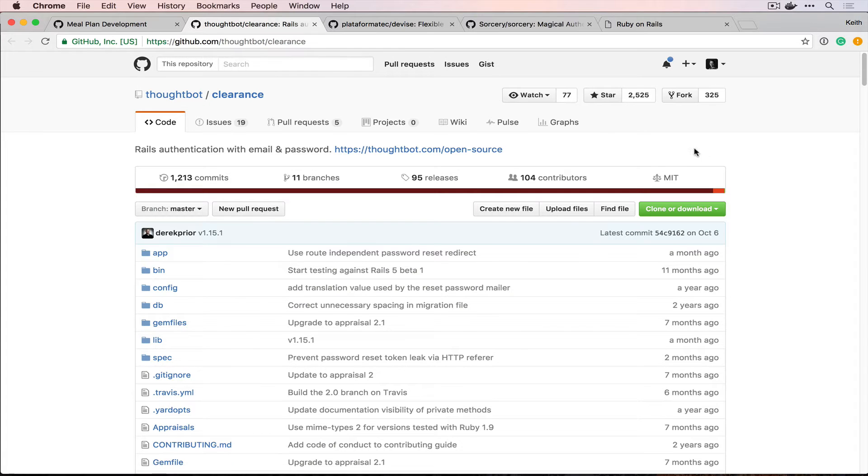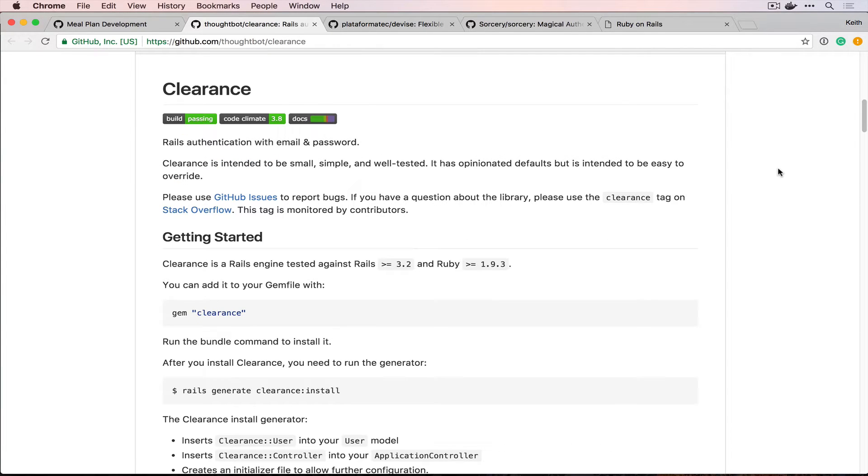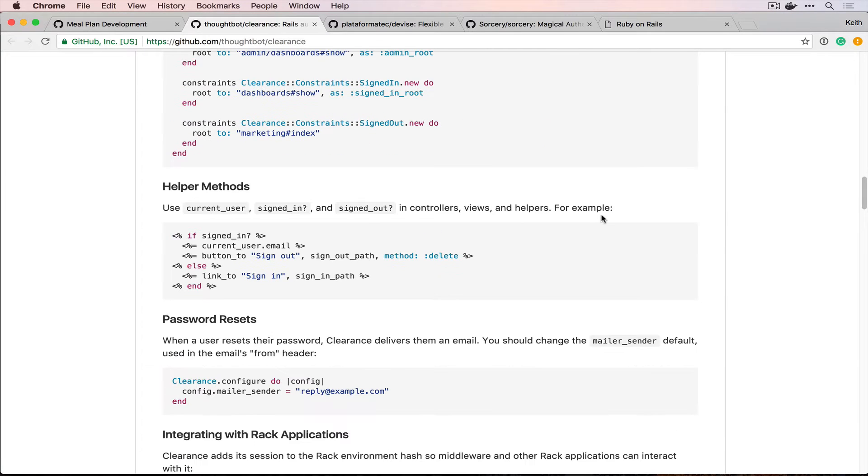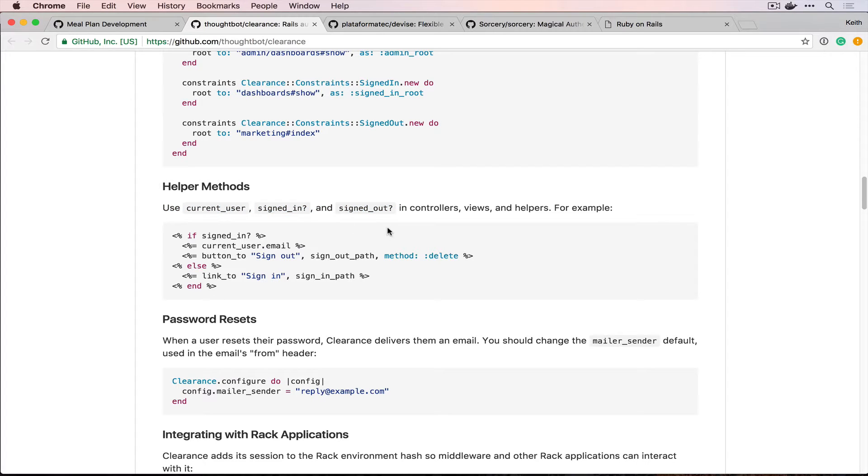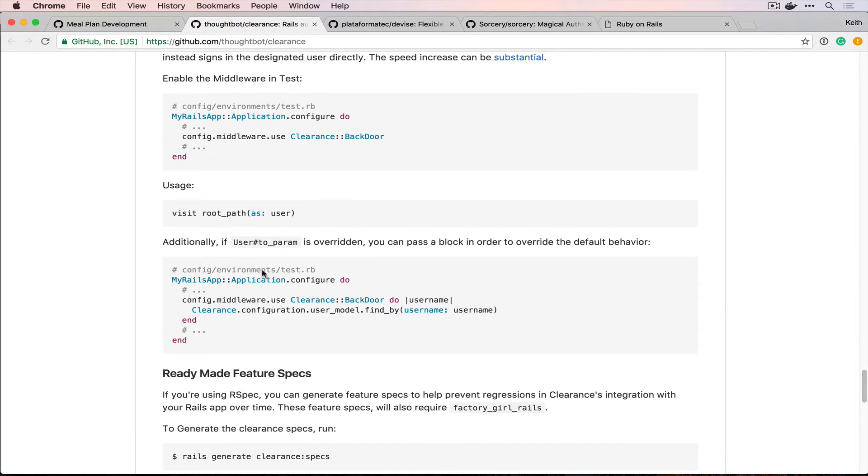So the first one here is Clearance by Thoughtbot and this is a small gem that its entire focus is on doing email and password authentication. You can't log in with Facebook, you can't log in with Google. It's just to do email and password and then it also sets up things like password reset. So it's got really good documentation and it gives us some nice helper methods, but basically every gem is going to give you these methods. It does give some nice testing overrides which we'll probably get into later, but this is the first choice we have and this is for doing email and password which is the actual type of authentication that we're going to be doing.